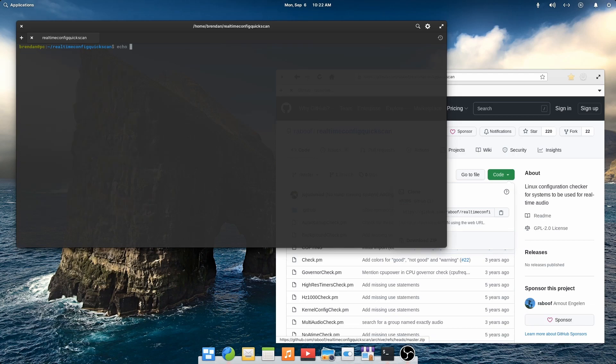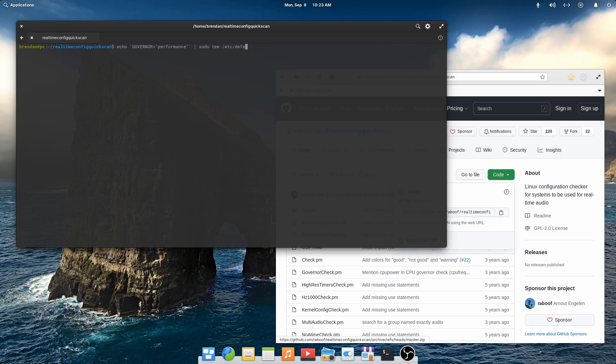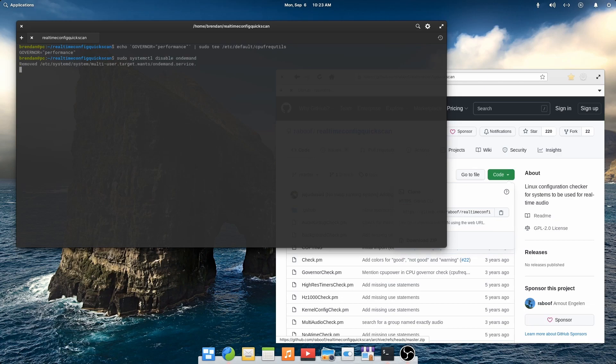Now we'll tell Linux that we want to use the performance governor. Don't be scared off by the commands that we're entering here. For the purposes of this tutorial and setting up your system, you don't need to understand in depth what these commands are doing. It's sufficient for you to type them out. Now we'll disable the service that sets the governor to On Demand, which is a power saving governor usually used on laptops.